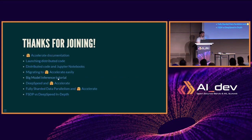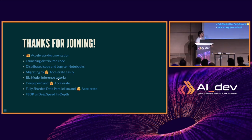Thank you guys so much for joining. I will happily take questions, and there are some resources here for you to learn more about Accelerate.